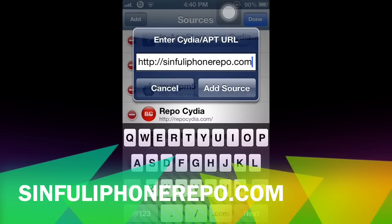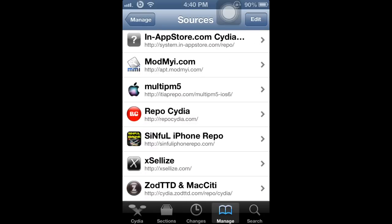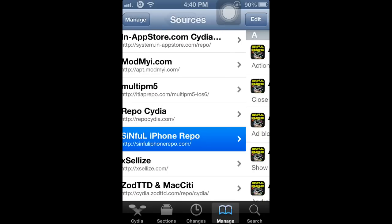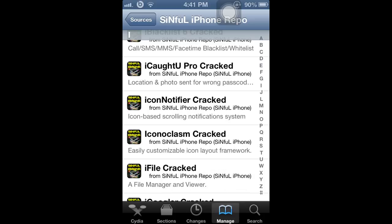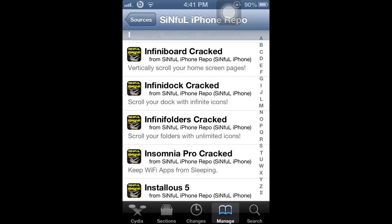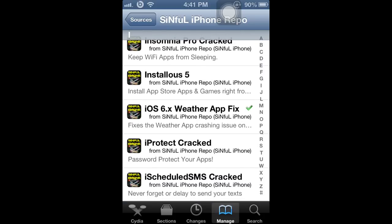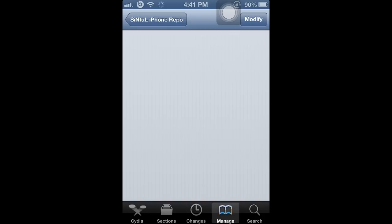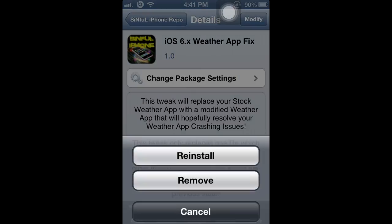Go ahead and add the source, then click on it and go to Packages. Scroll down until you find the iOS 6 weather app fix, and add it.